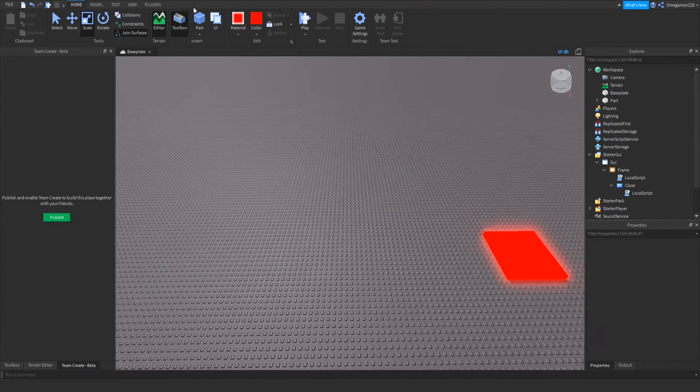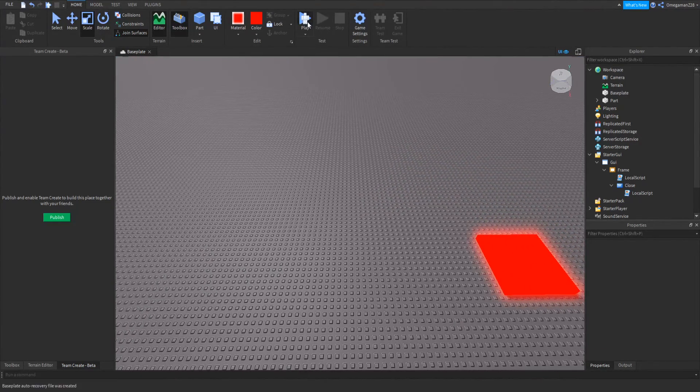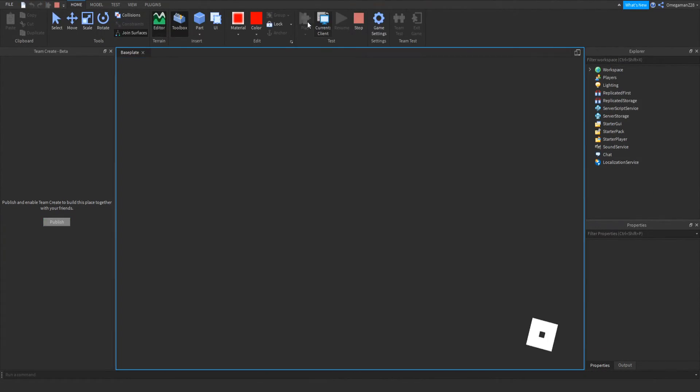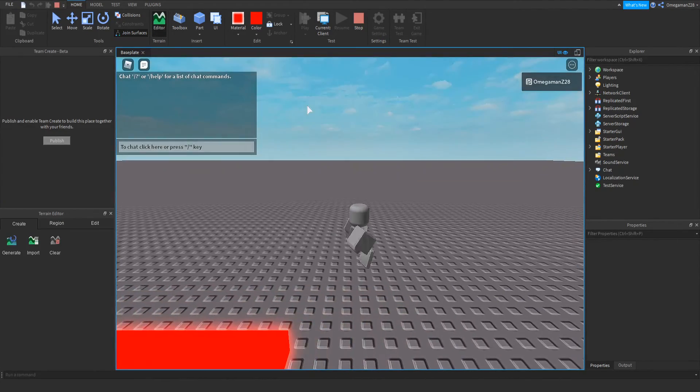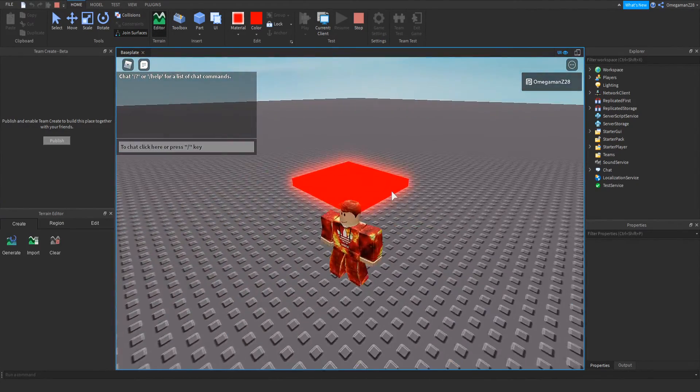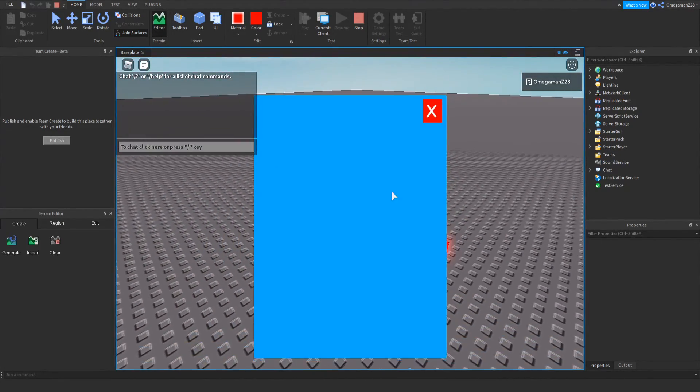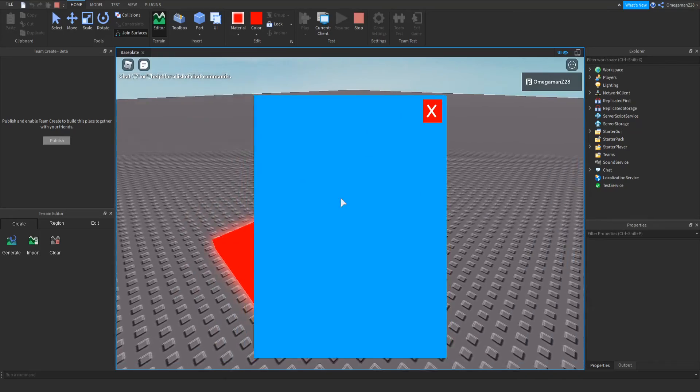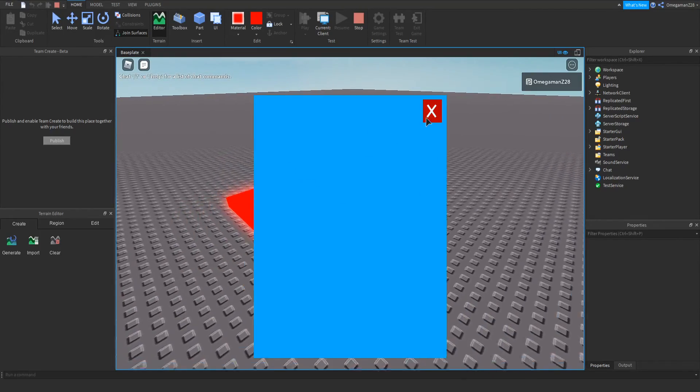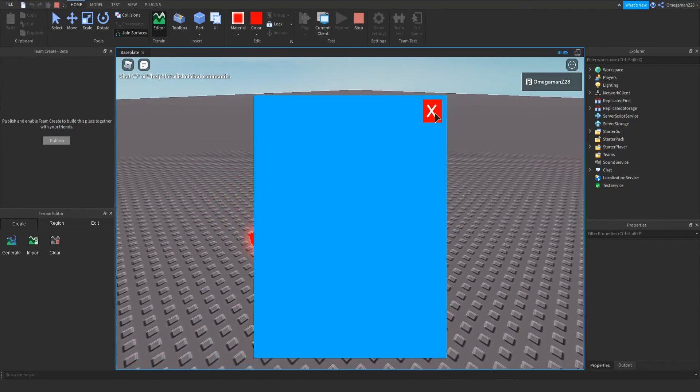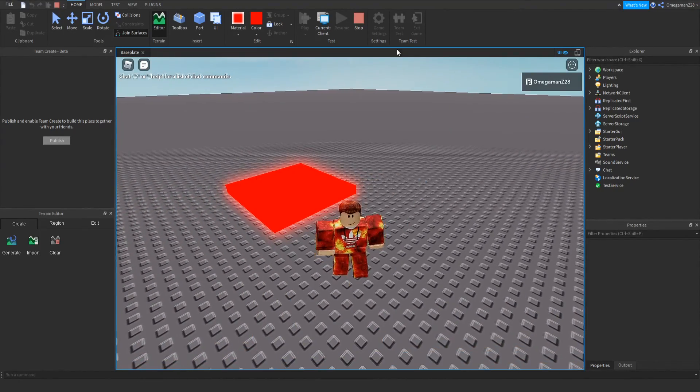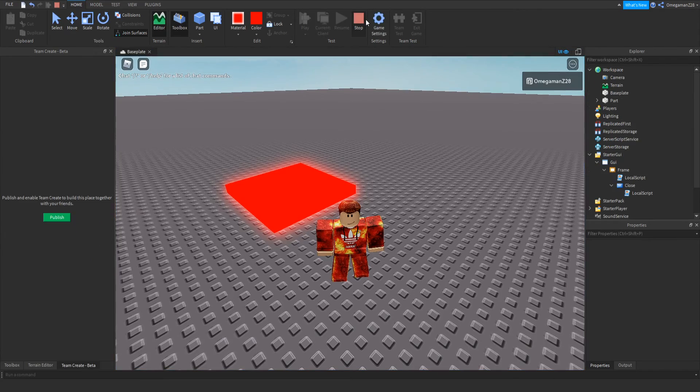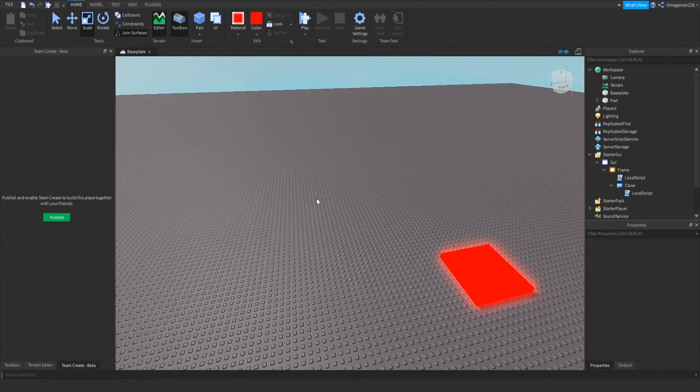And then, we can press play to test this. You see when I load in. When I touch it. The GUI will appear. And I can close it. And yeah.